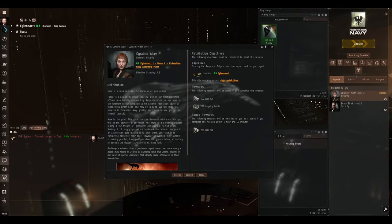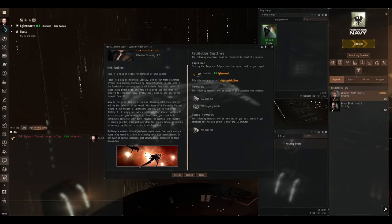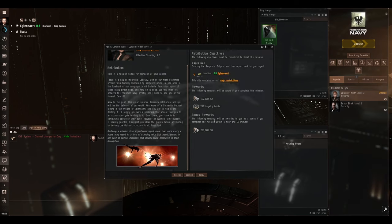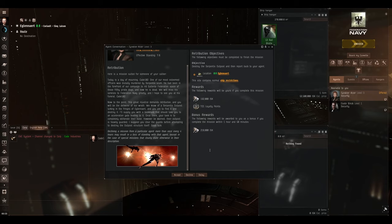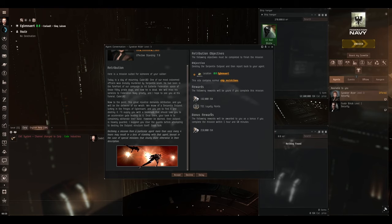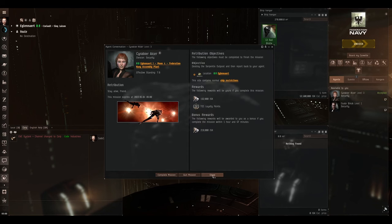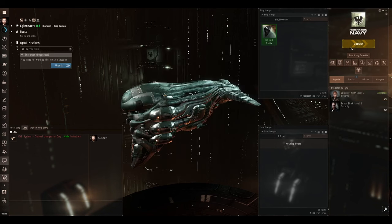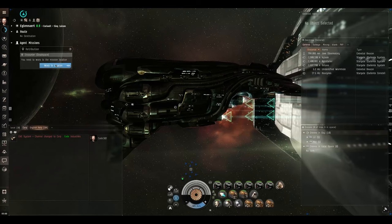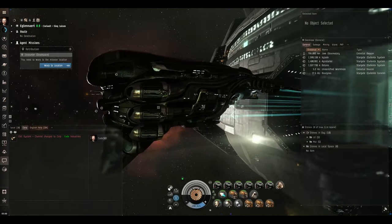Let's talk to the agent. We've been offered a mission called Retribution. Objective: destroy the Serpentis outpost, then report back to the agent. 192,000 ISK, plus another 200,000 if we do it within two hours. So we're actually getting paid more bonus than we are for doing the mission itself. And a measly 721 loyalty points. The pay for level 3 missions is laughable. Let's just accept it and get on with this.